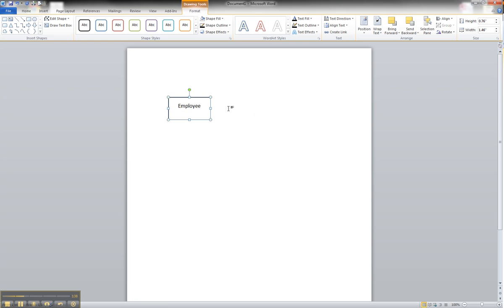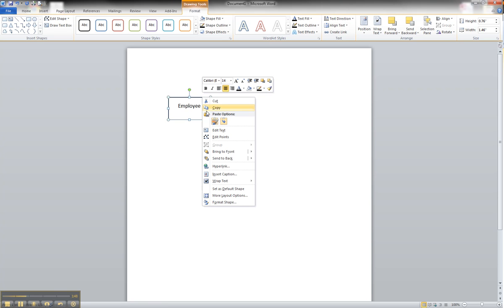Now, at this point, if you want to save this as your default shape and pattern, so that when you start drawing a new shape, it will automatically default to that, you can right-click and hit Save as Default Shape.